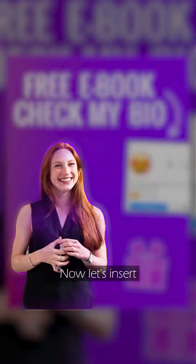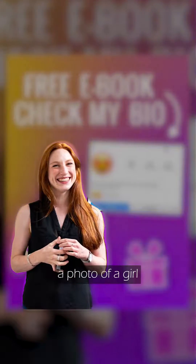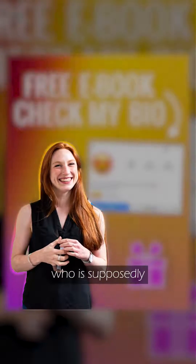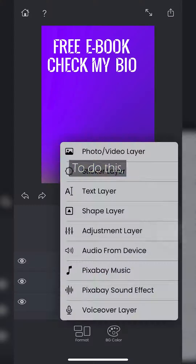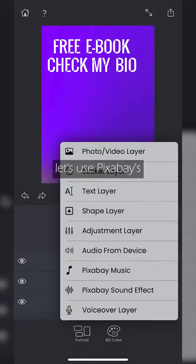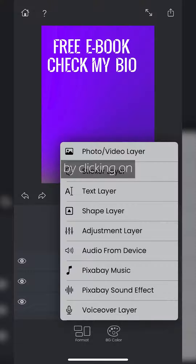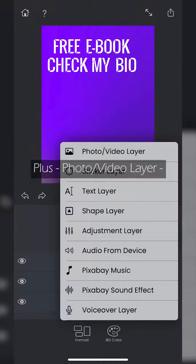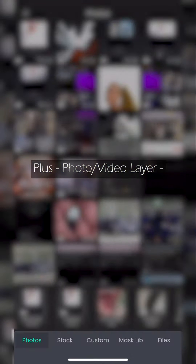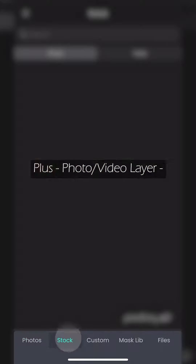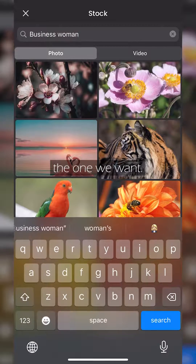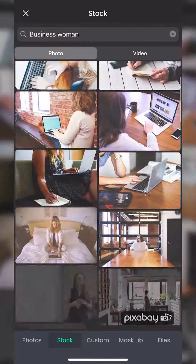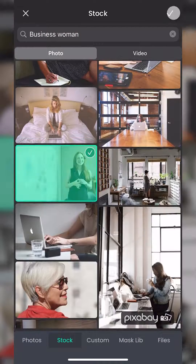Now let's insert a photo of a girl who is supposedly an influencer. To do this, let's use Pixabay's free photo library by clicking on plus, photo/video layer, the stock tab, and enter the one we want. Done.